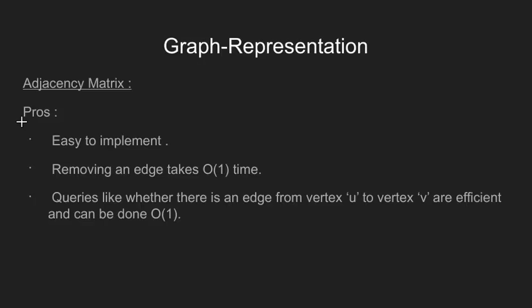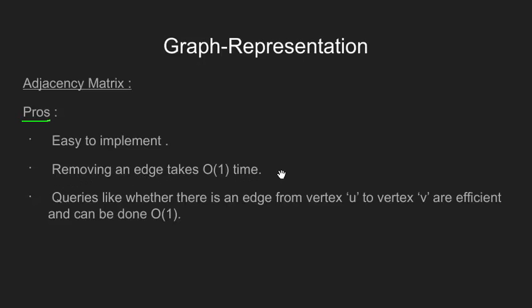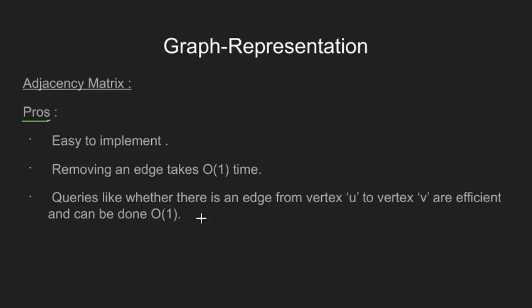We now see the advantages that we have in using an adjacency matrix. The first advantage we have is that adjacency matrices are easy to implement. All we need is a V cross V matrix. The second advantage is that removing an edge will cost us O(1) complexity. For removing an edge, we just need to make the corresponding entry in our adjacency matrix from 1 to 0. The other advantage is that queries wherein we need to know if certain edge exists or not can be done in O(1) time.